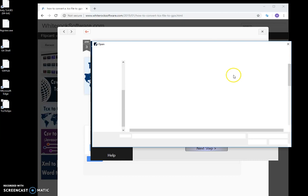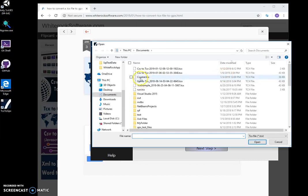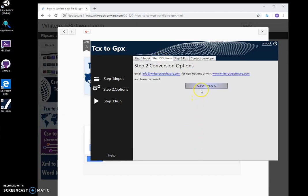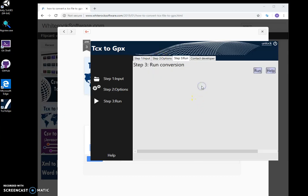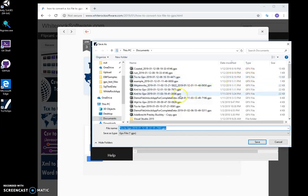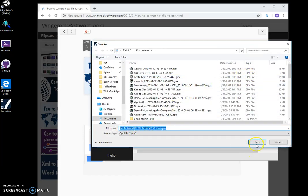I can select a TCX file, like this one, and click next step, next step, and then I click run to save GPX. And this name is okay.